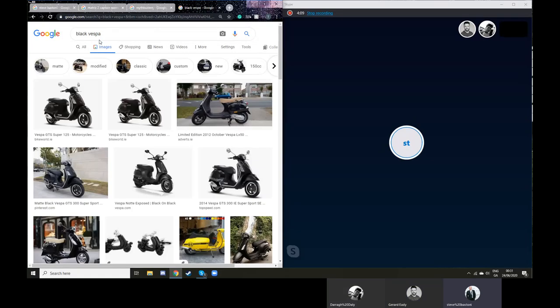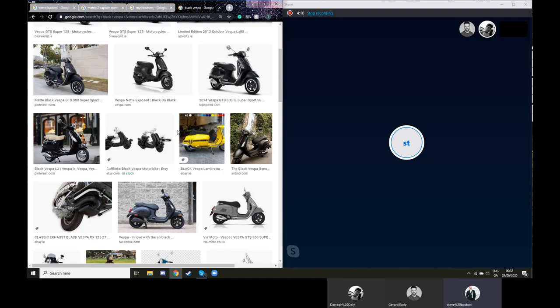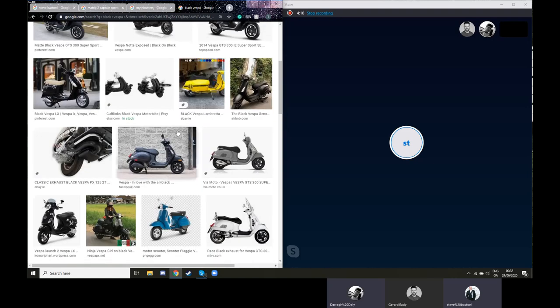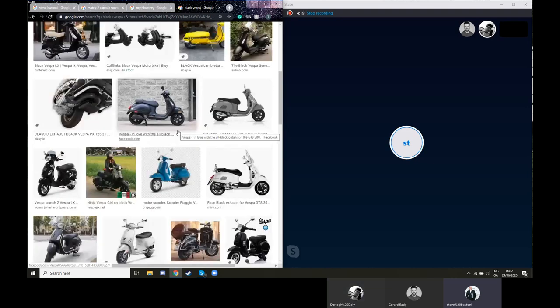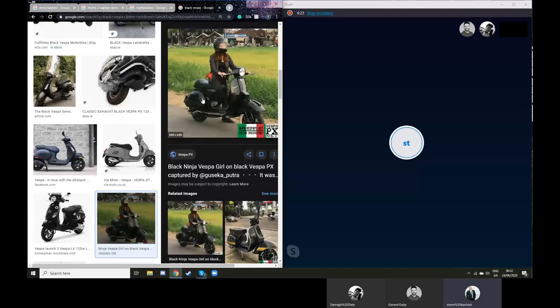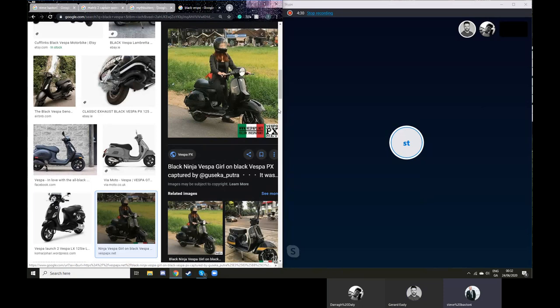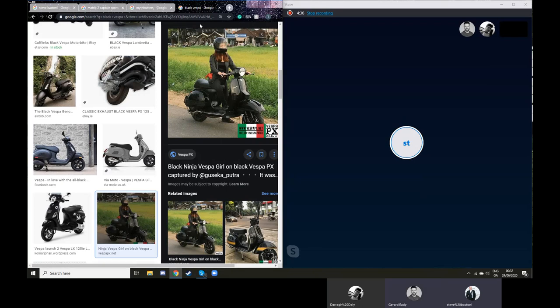A Vespa is probably the least macho motorcycle you could ever ride. It's kind of, in Vespa, literally in Italian, means mosquito. So it's the opposite of a Harley. But it was pretty fun. We had a lot of fun, and it came out all right.